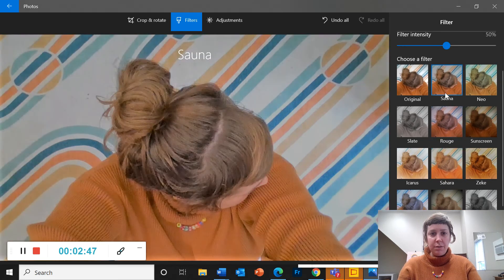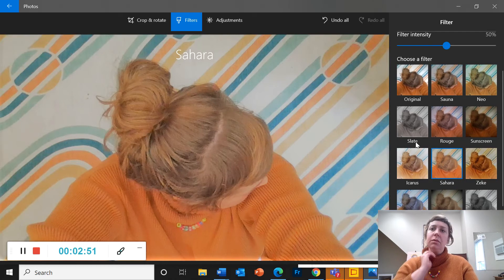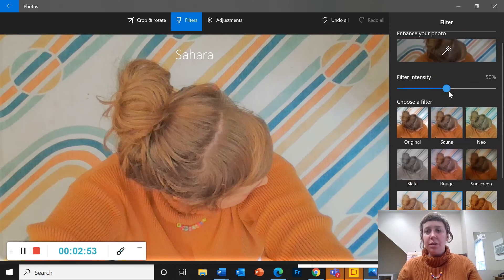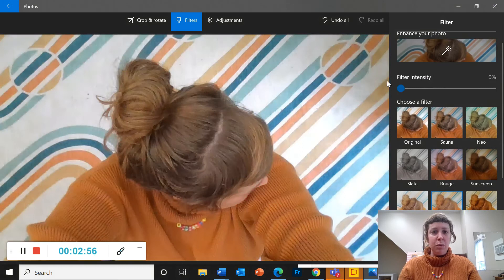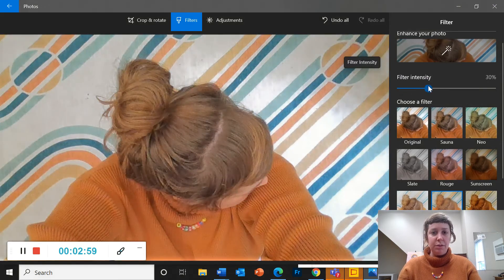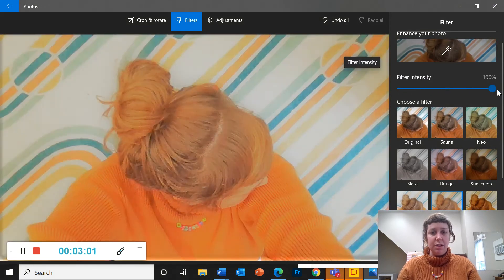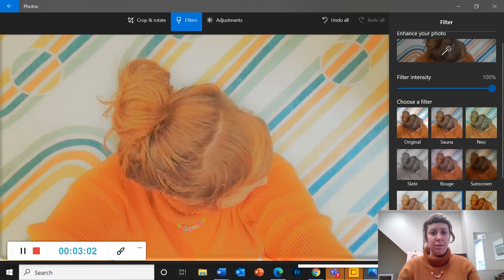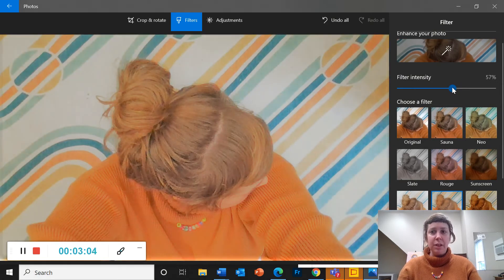So for this picture I kind of like the Sahara filter. You can also adjust the filter intensity so you can make it more intense or all the way down to normal. Just a slight or really intense, you know somewhere in the middle.